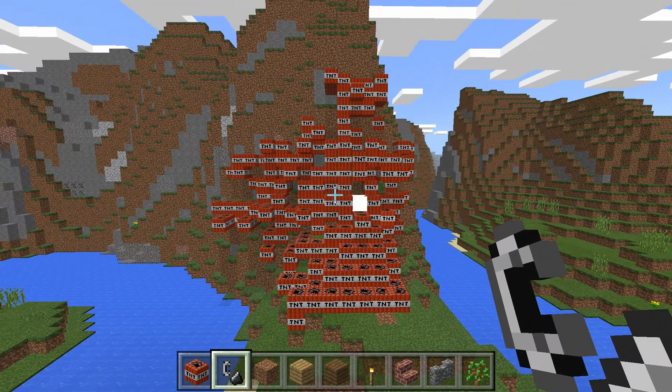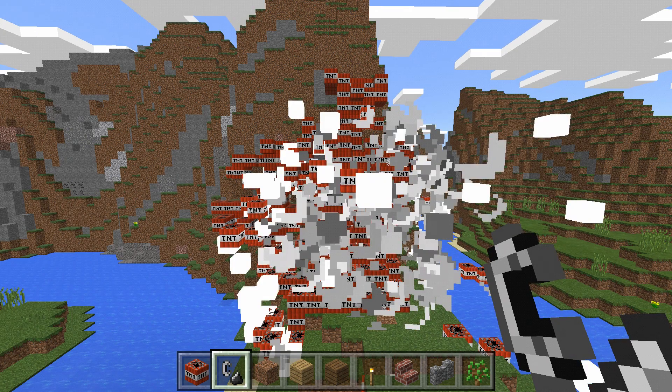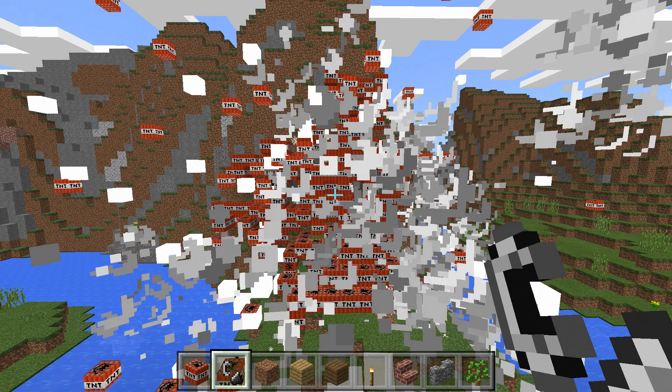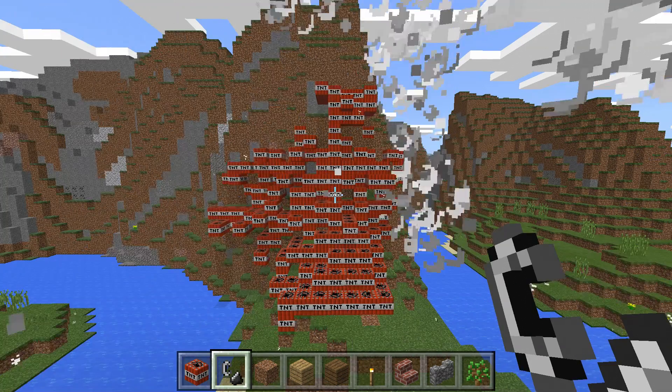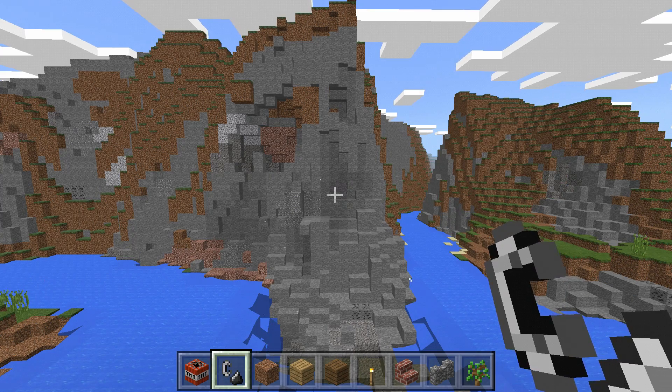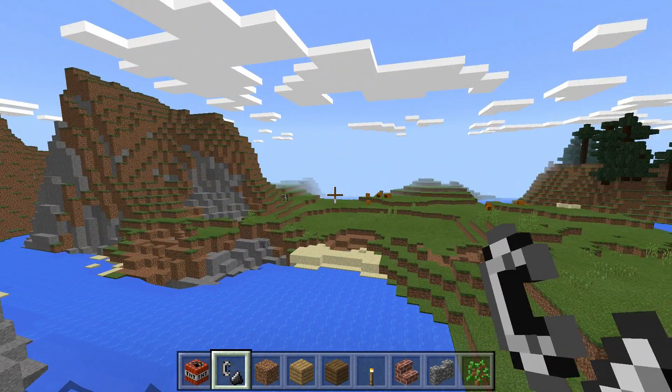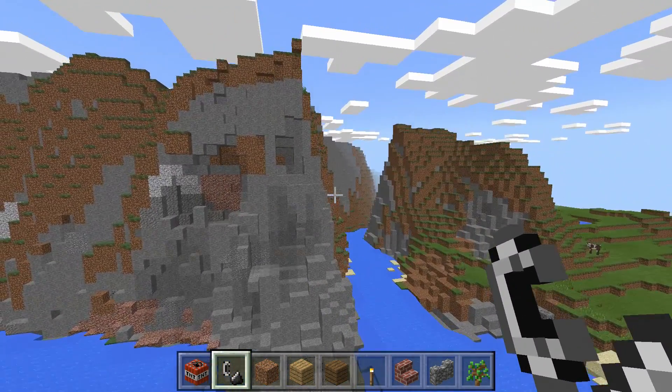We'll definitely get some lag, but I don't think it's going to crash it. So, Minecraft works on the Khadas Vim 2.